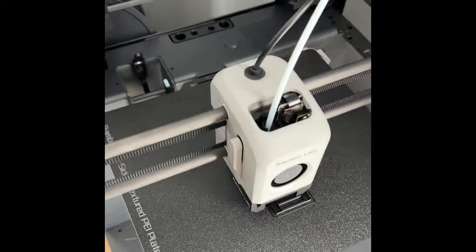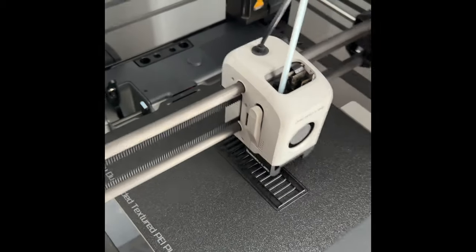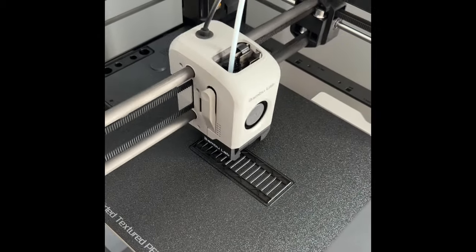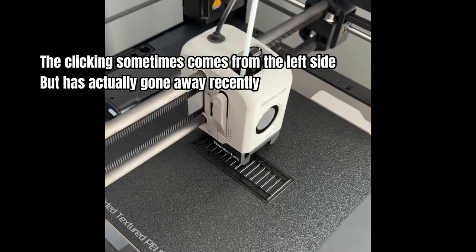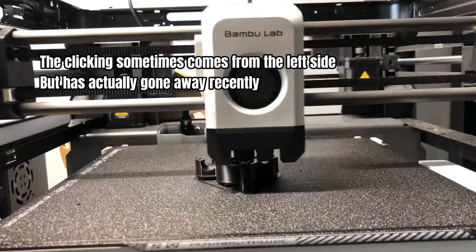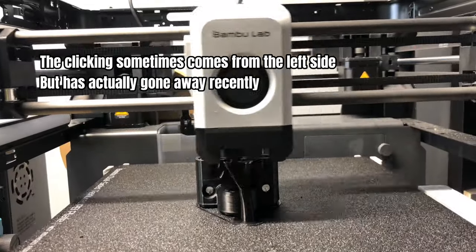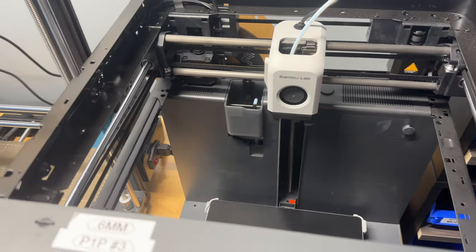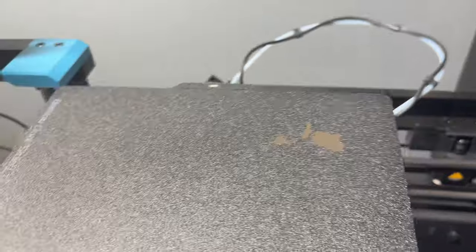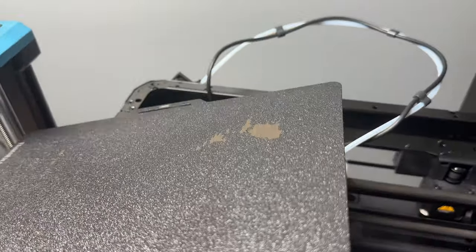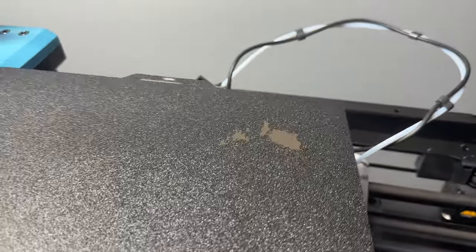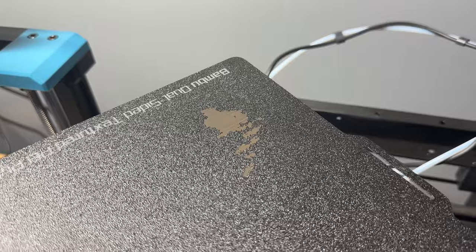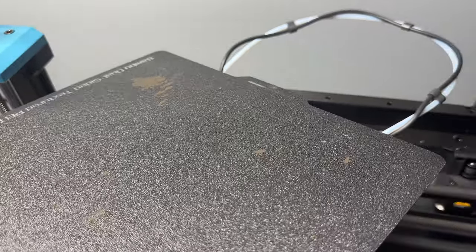My first P1P is the only one to have had two small problems. It sometimes makes a weird clicking noise, but I haven't experienced any quality issues. And I've had one faulty textured plate where the coating is flaking off. But Bamboo Lab did send out a replacement, which was nice.